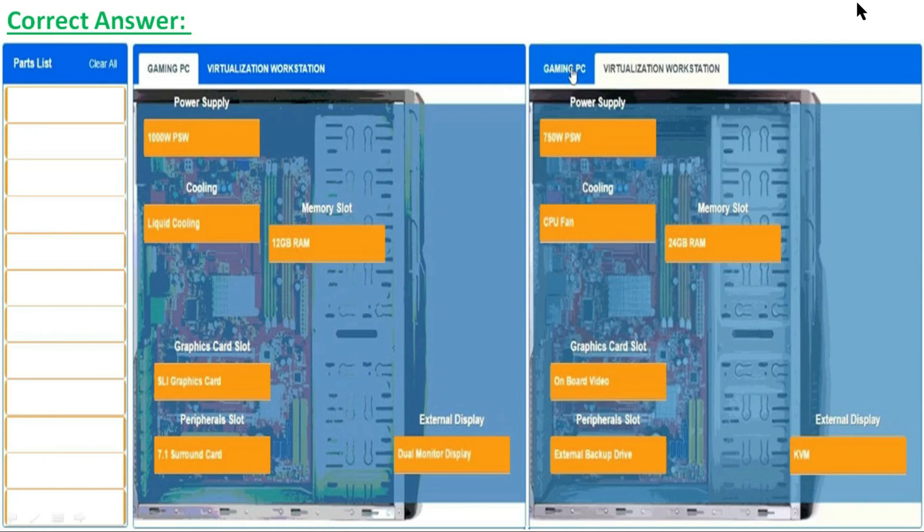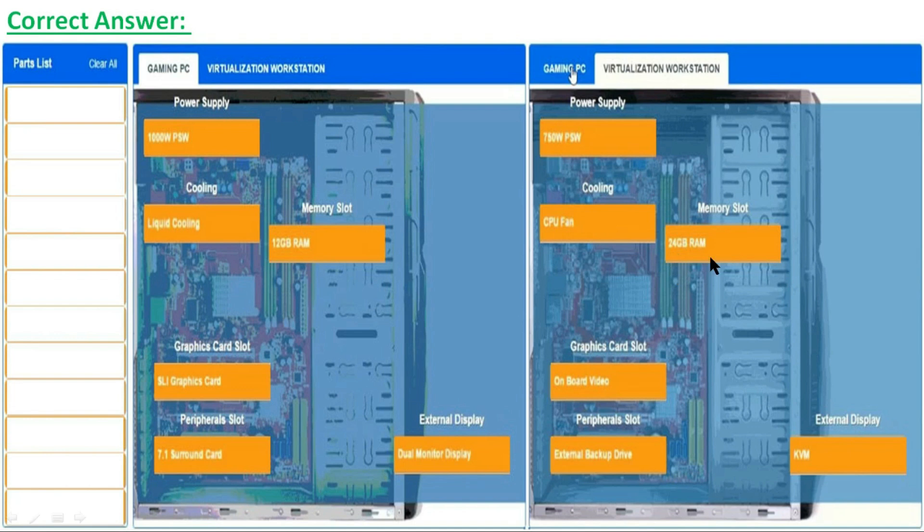For the virtualization workstation: power supply is 750 watt power supply, cooling is CPU fan, memory slot is 24 GB RAM, graphics card slot is onboard video, peripheral slot is external backup drive, and external display is KVM.